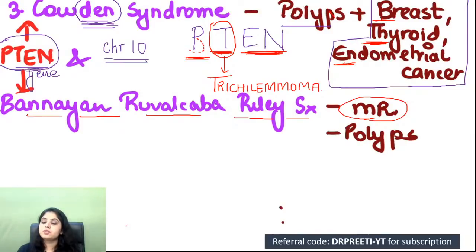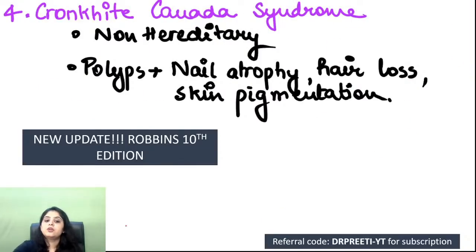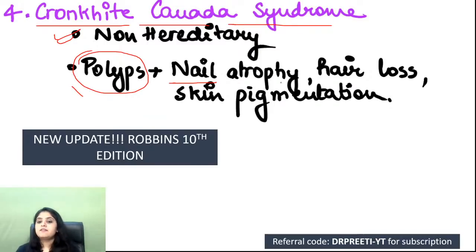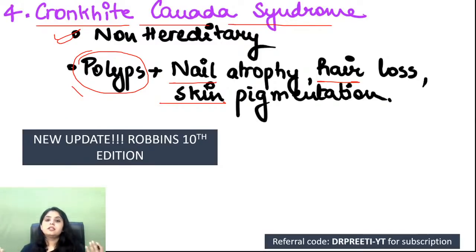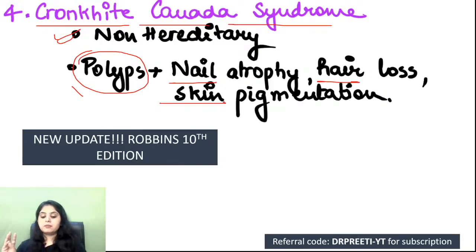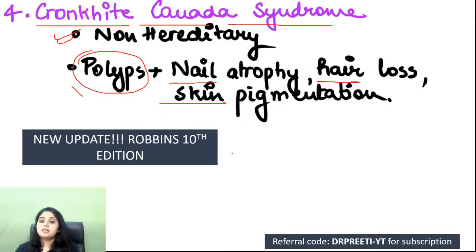Cronkhite-Canada syndrome: non-hereditary, no gene mutation. Has GI polyps plus dermatological manifestations — skin pigmentation, nail atrophy, and hair loss. Think: skin, hair, nails — all dermatology findings.